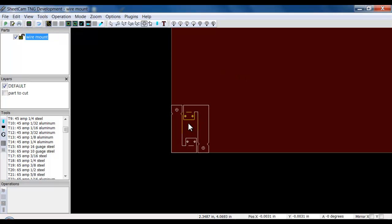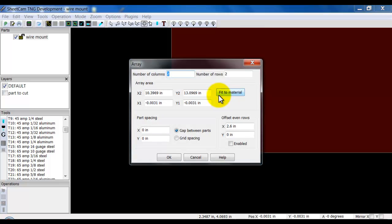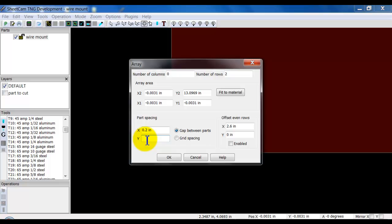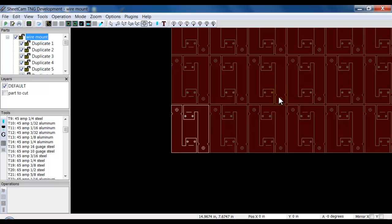One other option if I right-click in the nesting mode is the Array option. I can go Fit to Material. What I first have to do is set up my part spacing — how far do I want in between my parts when it arrays them? Once I've set my part spacing and go Fit to Material, it's going to fit as many parts onto my material as possible. It gives me eight columns and 14 rows. Clicking okay shows you what we're looking at.